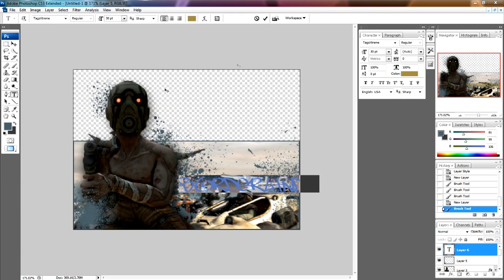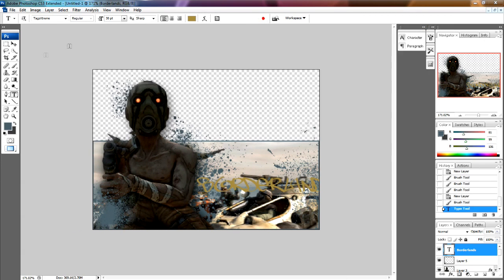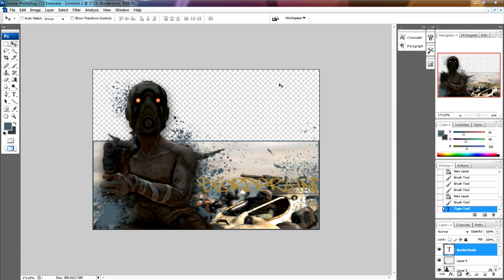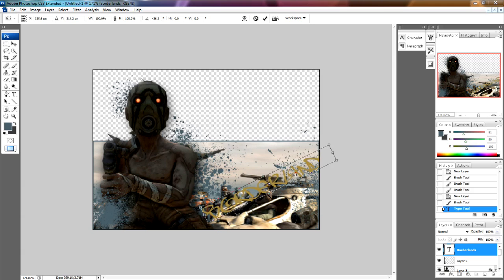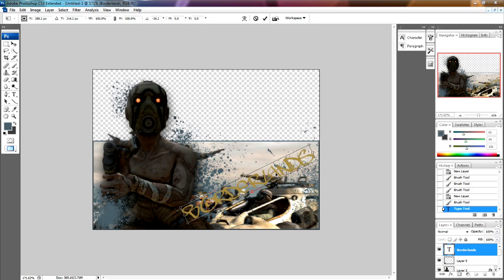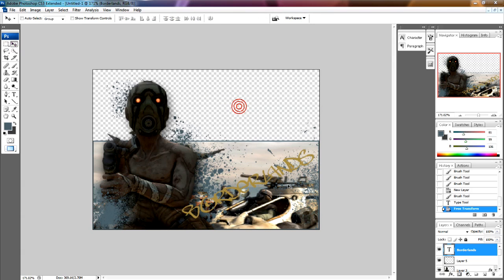If you do Ctrl T again, it opens transform again. It's rotated, put it wherever you want. I'm going to have it like that. Use a font called Tags Extreme if you're curious. It's sort of just a graffiti font. It looks kind of nice.